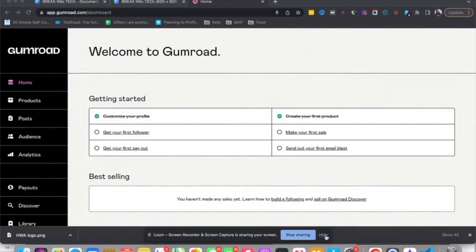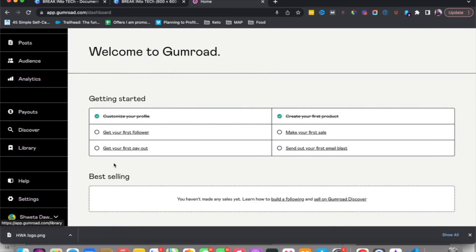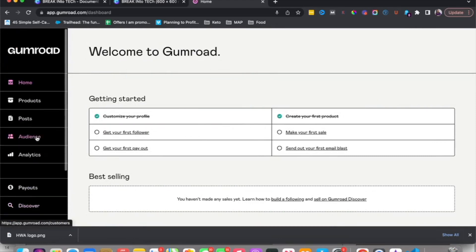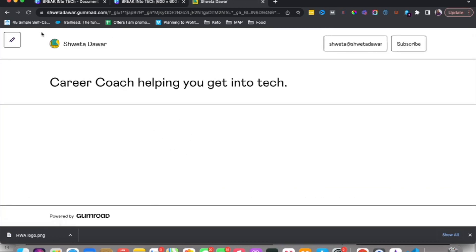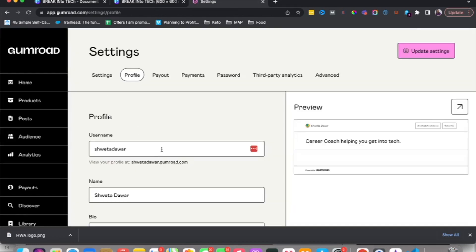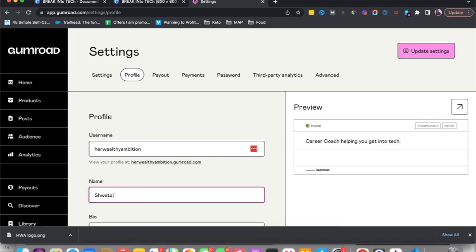Let's hop over to my screen and I'll show you exactly how you can get started with Gumroad. If you don't already have a Gumroad account, you can find a link in the description box to get started. Once you're inside your account, the first thing you want to do is make sure your profile is set up. Scroll down, click on Profile, hit the Edit Profile button, and set up your username — I'm going to change mine to my brand.